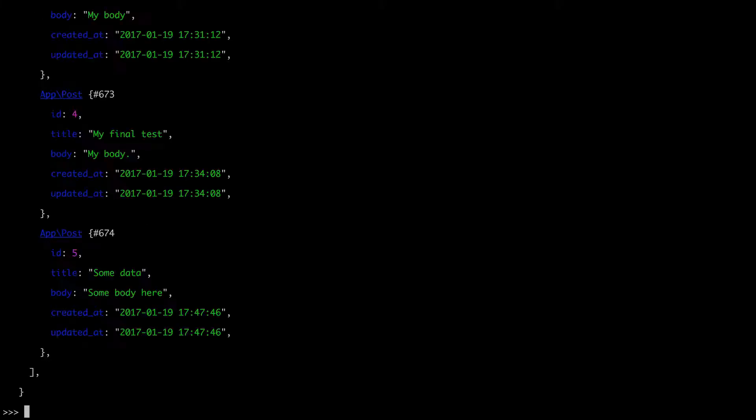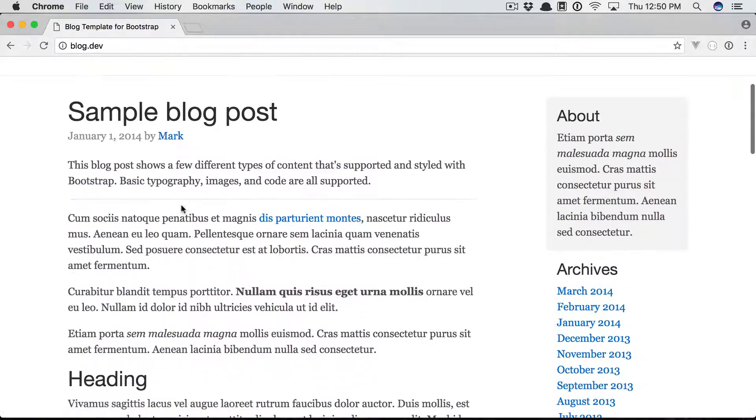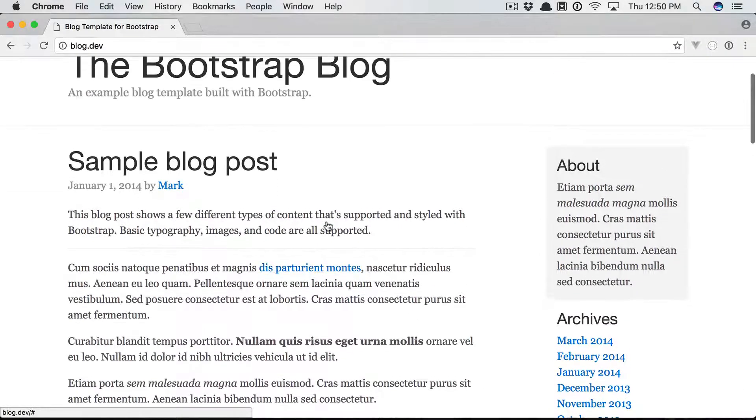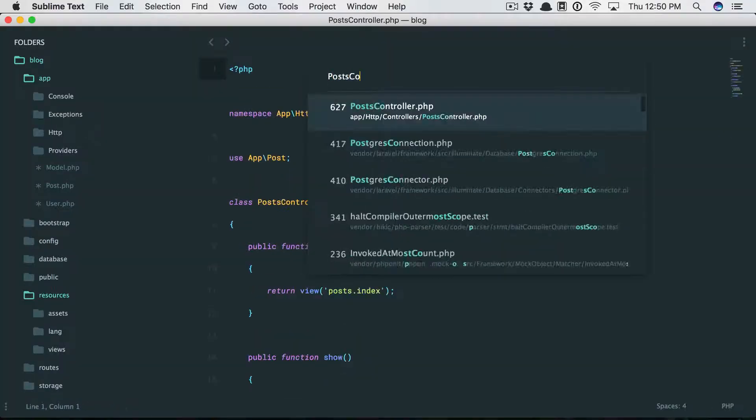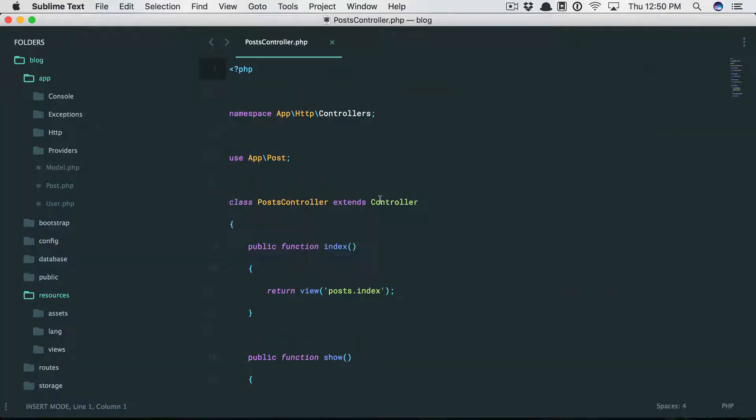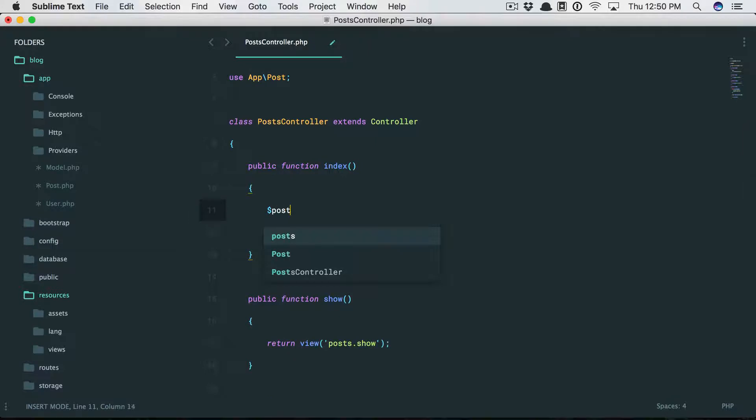Now at this point we have a handful of posts in our database, however the index page is still showing the hard-coded versions from the bootstrap template. Let's update that. We're going to come back, go to my post controller, and on the index method I want to fetch all posts.